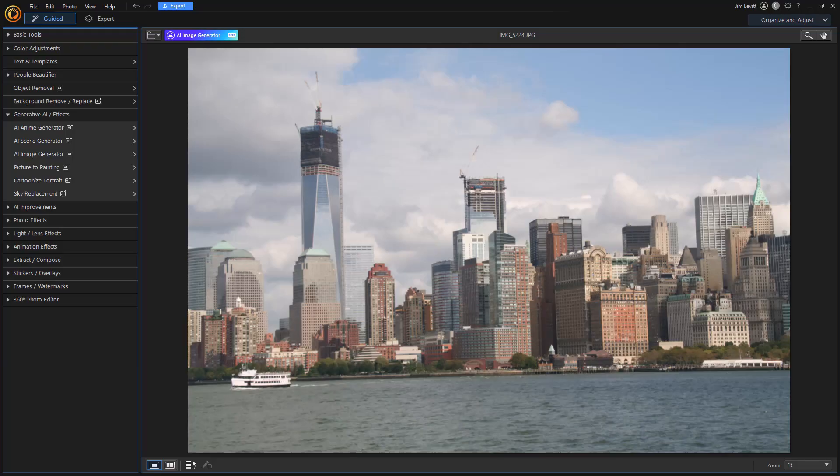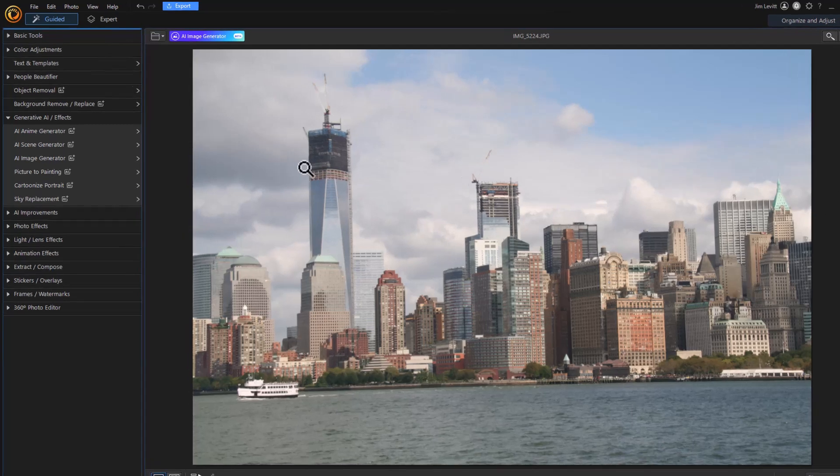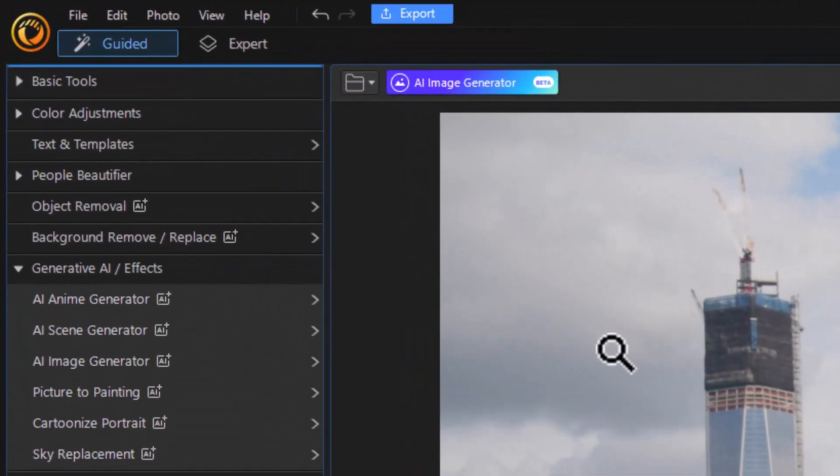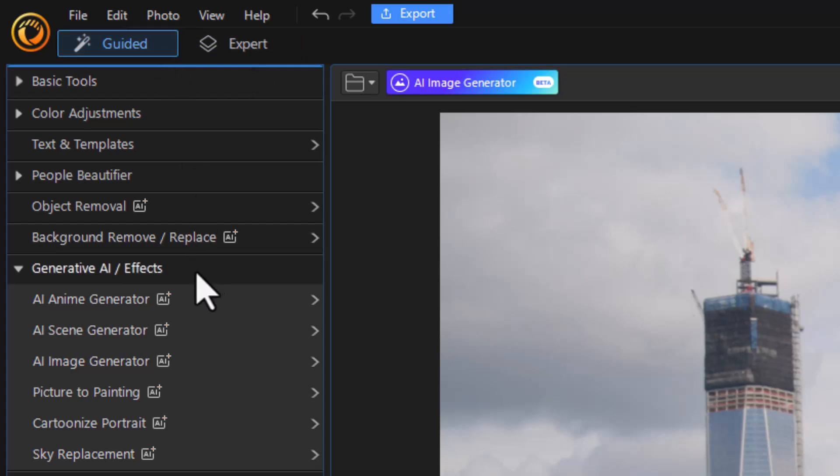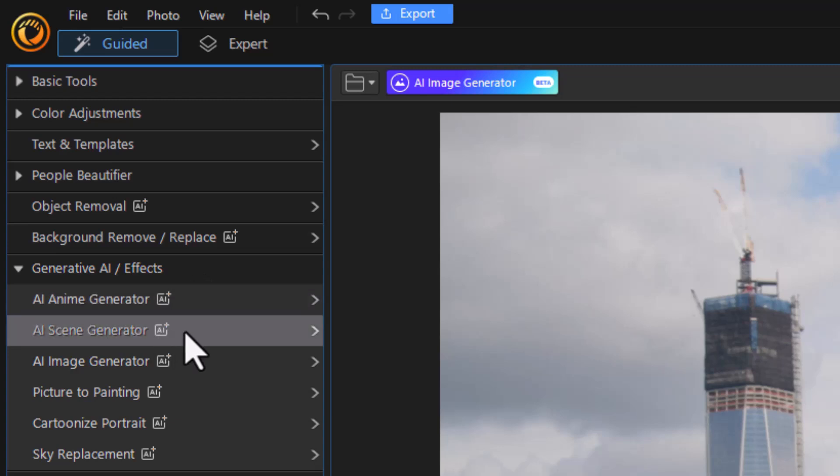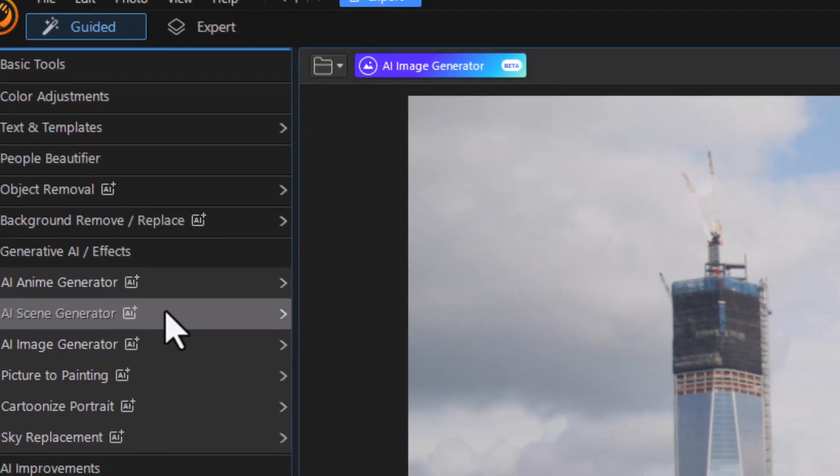In this tutorial in PhotoDirector 365, we're going to look at how to use the AI Scene Generator, which is a new tool now available. I've loaded this photograph into PhotoDirector and I'm in the guided option for editing. We're going to look under Generative AI and Effects and go down to the second option here, which is the Scene Generator.